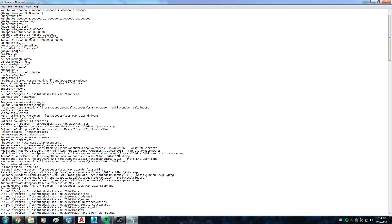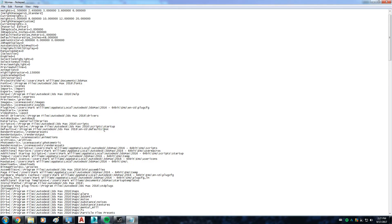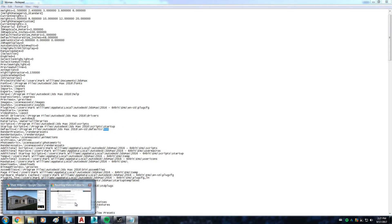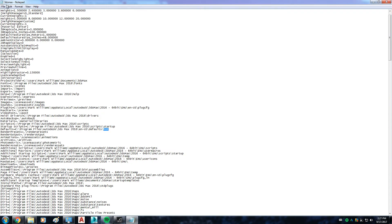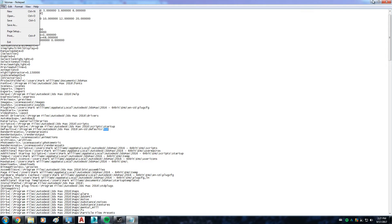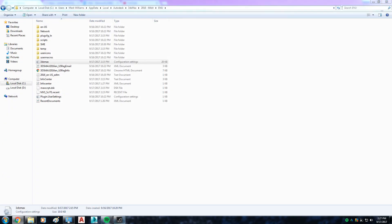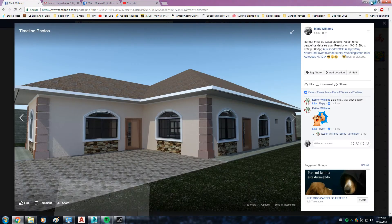This is the one, you see. It's already been replaced by Max. So after you replace the DesignVis.MentalRay word with Max, just save your file. In my case I already saved it, then you close it and restart your 3D Studio Max application.